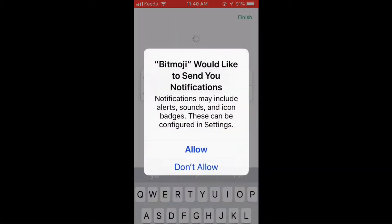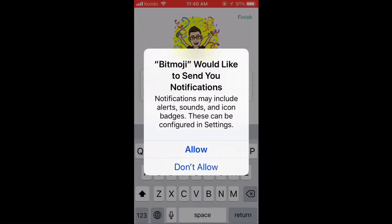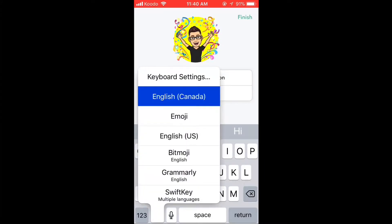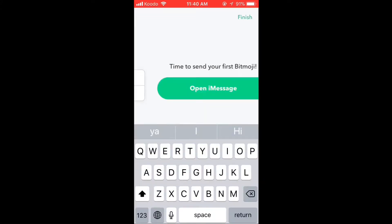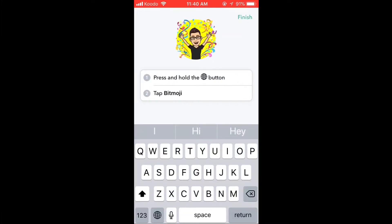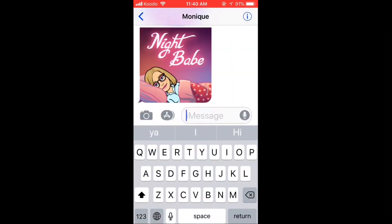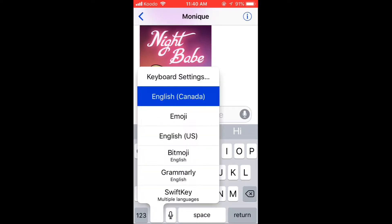Turn on Bitmoji updates and allow notifications. Press and hold on the globe and tap Bitmoji. Then tap Open iMessage. iMessage will open automatically. Long press on the globe and select the Bitmoji keyboard.